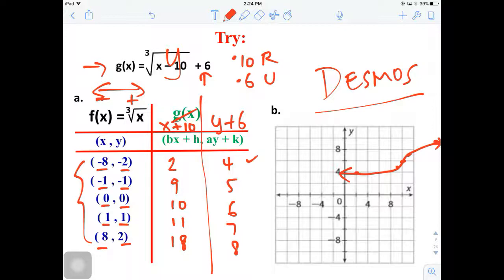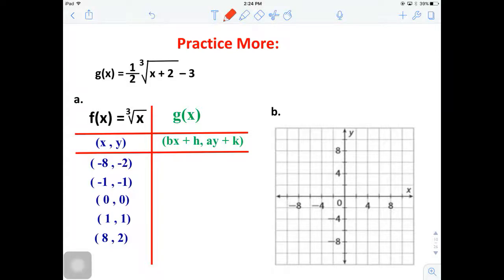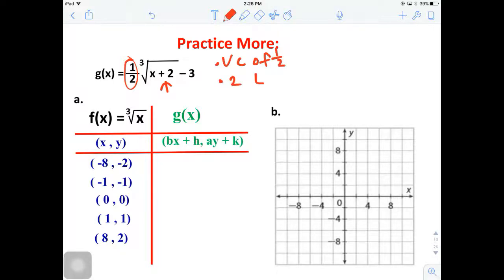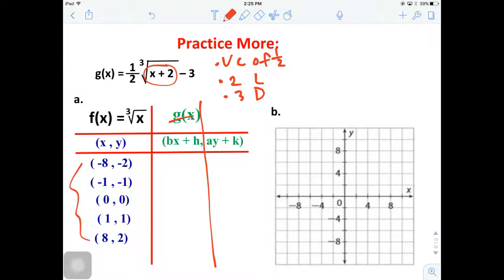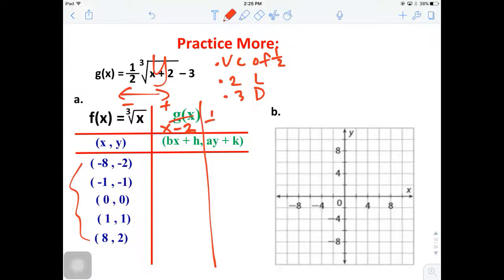Now practice the next one on your own before looking at the answer. This one has a vertical compression of factor one-half because 'a' is less than one, two units to the left because it's a plus inside, and three units down. Those are all the transformations. For the equations: everything inside goes with X - moving left we subtract, so X minus 2. For Y, everything in the bracket reads as one-half Y minus 3.